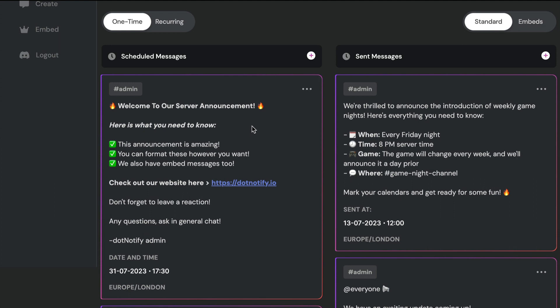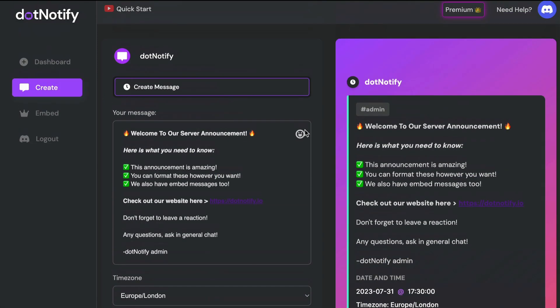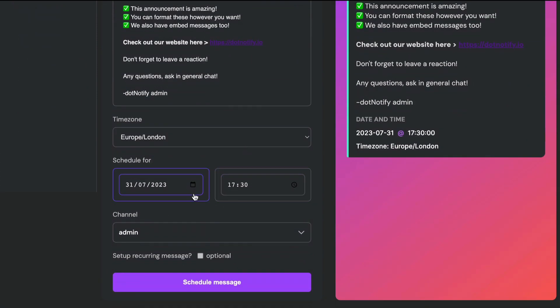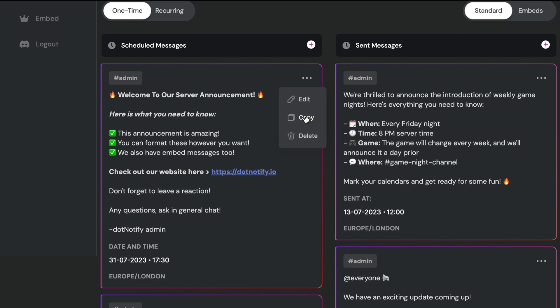The next option is copy. Under edit you've also got the option to copy your messages. This is a little bit of a hack to speed up your announcement creation — you don't have to type out every message from scratch. You can simply use the one-click copy feature, and it will populate that message ready to go. I can make any changes I want, change the date and time, click schedule, and that will schedule a brand new message.